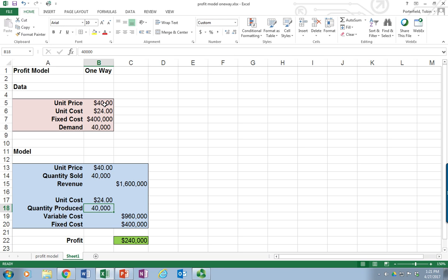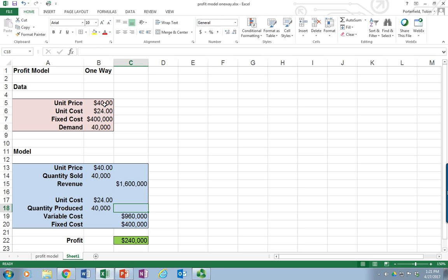Those two numbers would need to be entered. The revenue is a simple calculation of quantity times price. The variable cost are the units produced times the unit cost, and then the fixed cost, and we end up with a simple profit calculation of the revenue minus both costs. So it's a working spreadsheet.